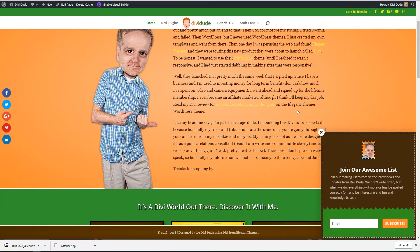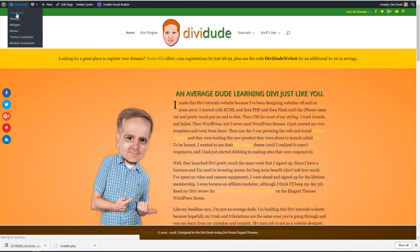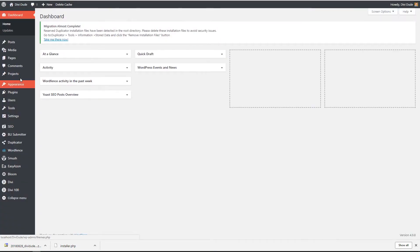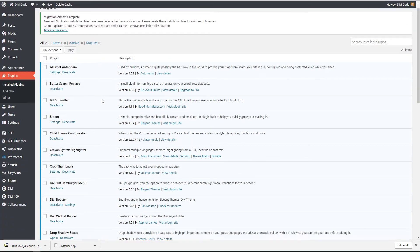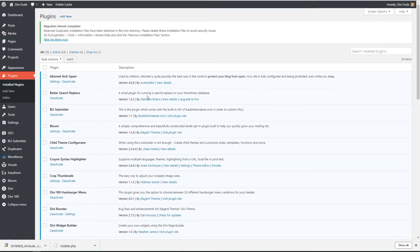So all my plugins, everything installed, all my media installed, everything. I've got a perfectly good duplicate of my website. So whenever I need to move a website from one server to another, I use the Duplicator plugin.